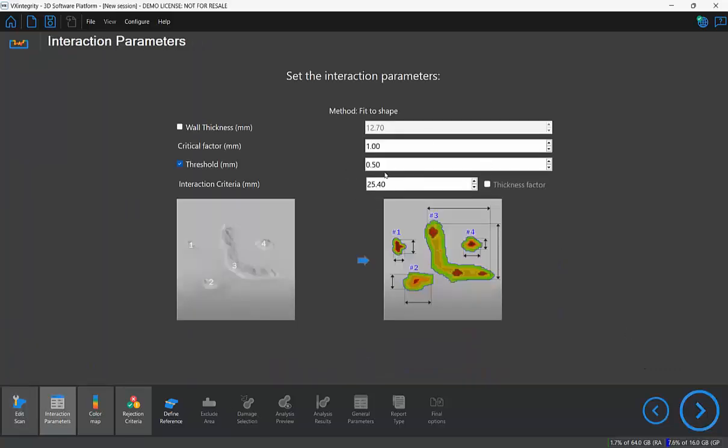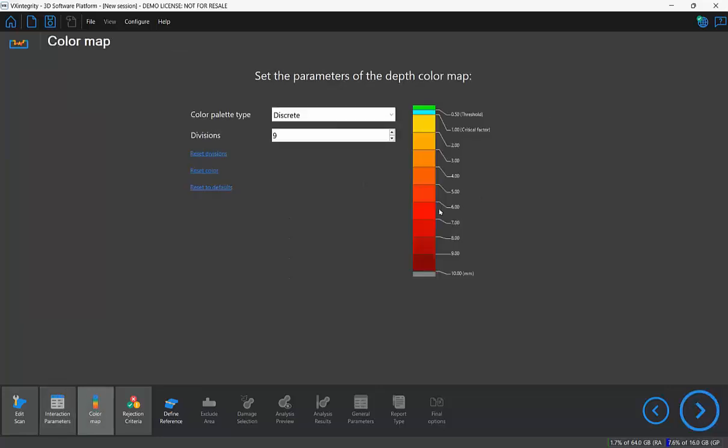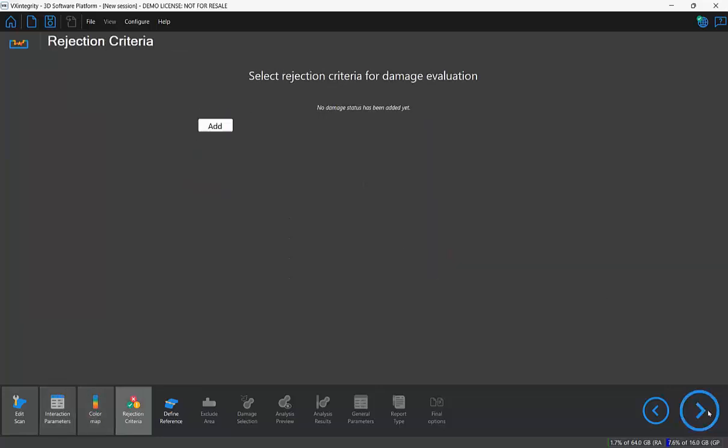So in this scenario I'm going to leave the default parameters as is. They're going to work for a mesh. Same thing for the color map.